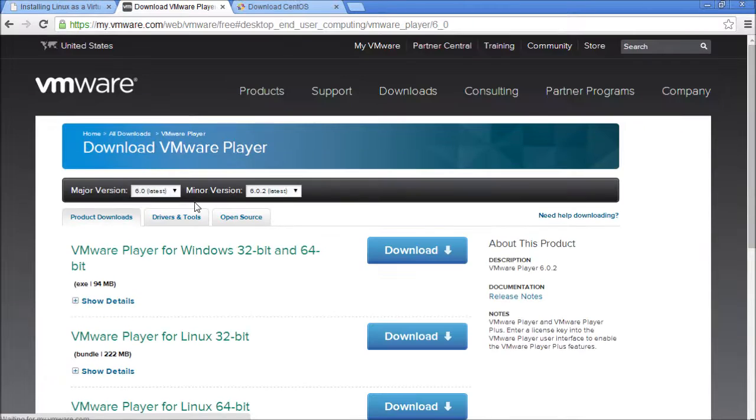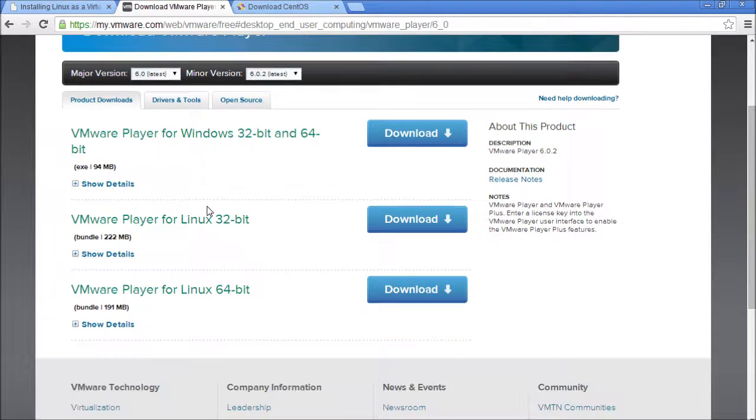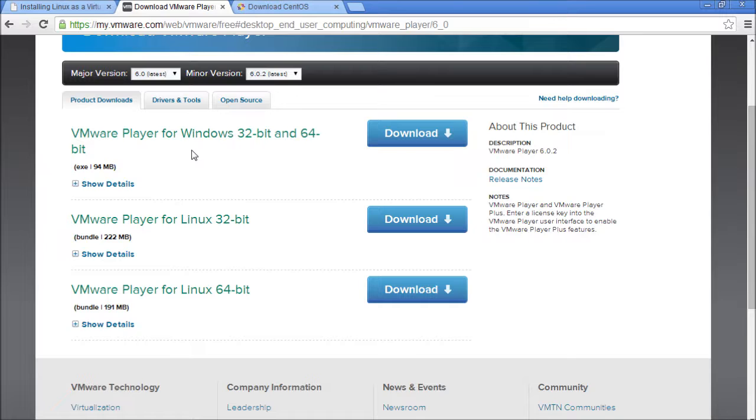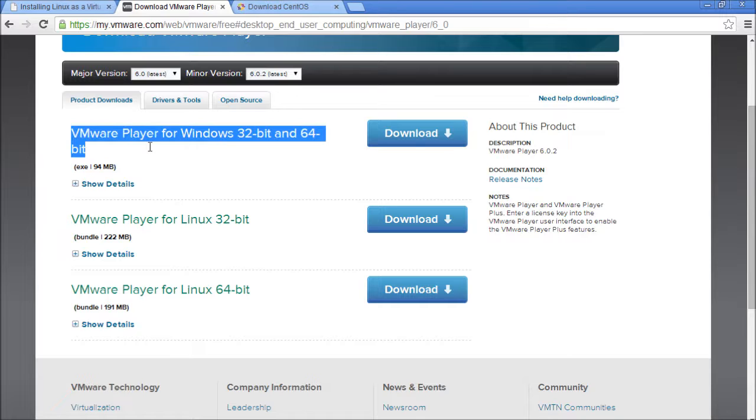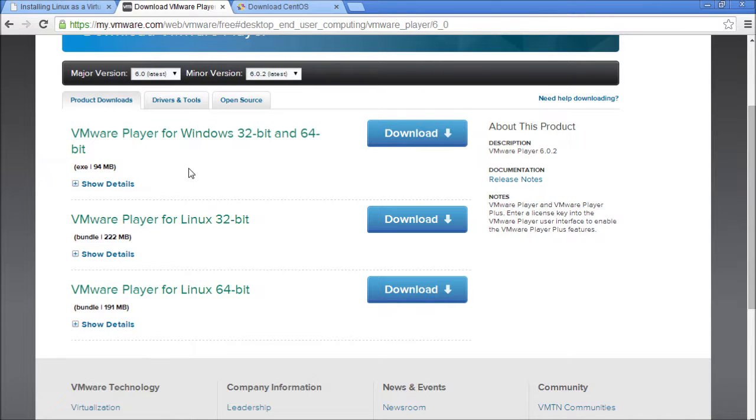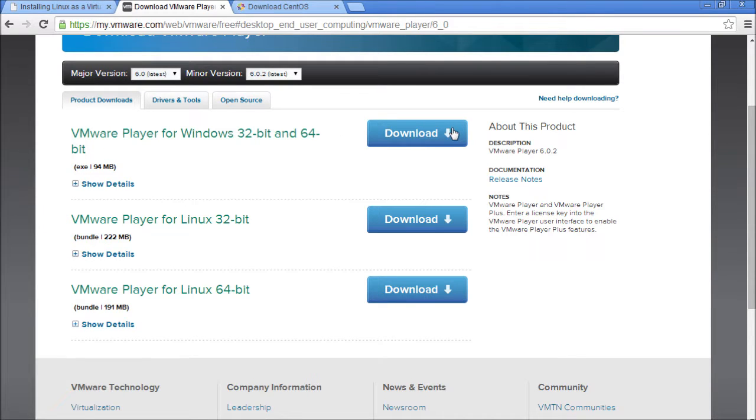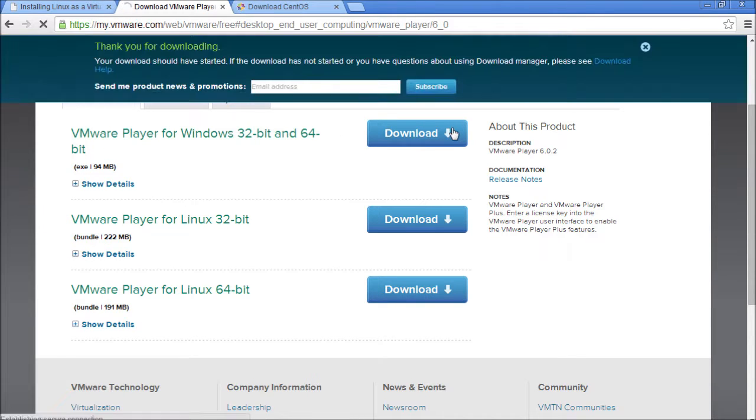It will bring you to this page. The one that you want, you will want it for the operating system that you are running currently. So I am running Windows. You don't want it for the operating system you are going to install or anything like that. Windows 32-bit and 64-bit and just click download.